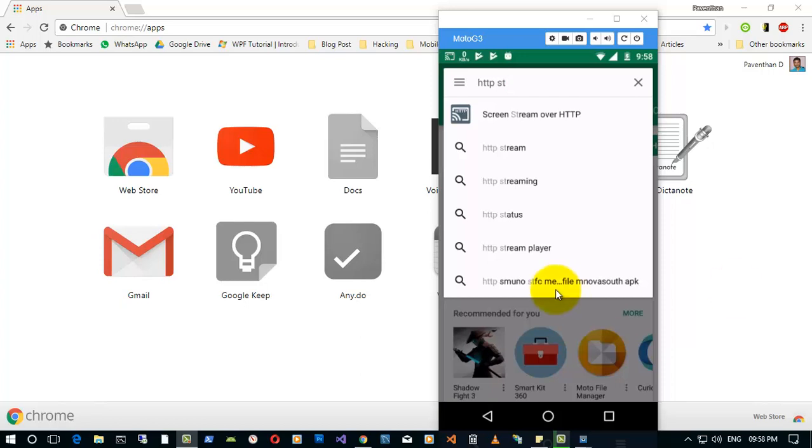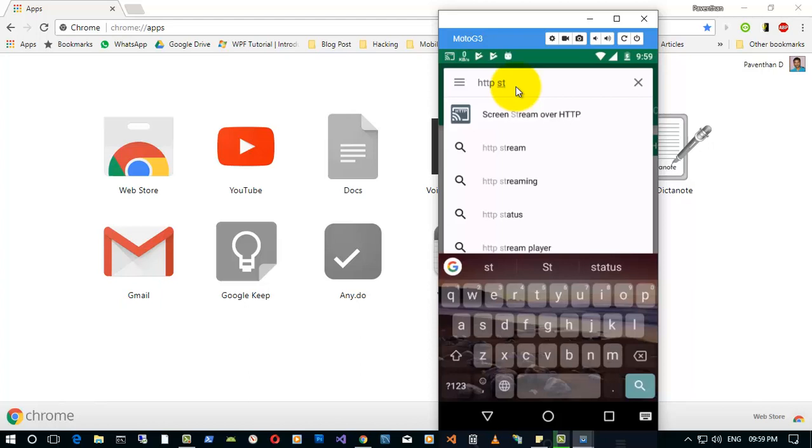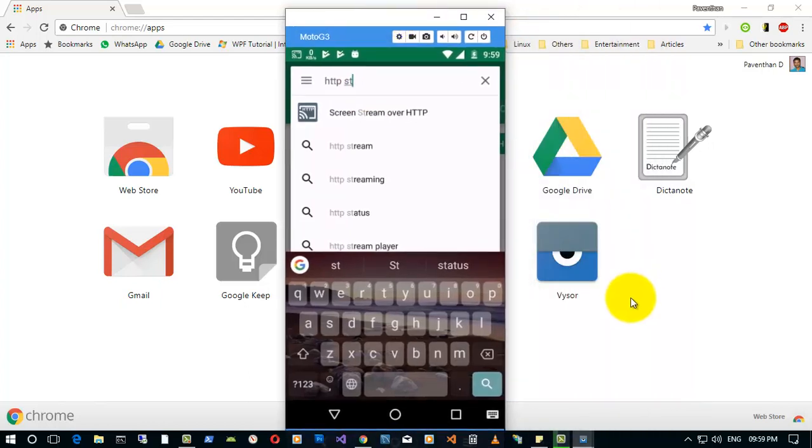Hi guys, today I am going to show you how to share your mobile screen to your PC. I already showed you in my previous video about sharing the mobile screen to your PC with the help of Visor.